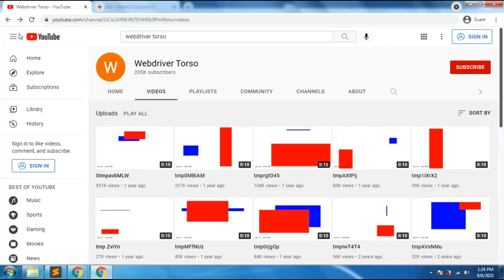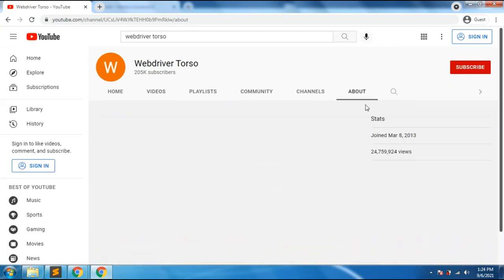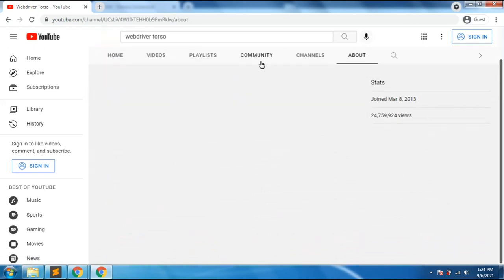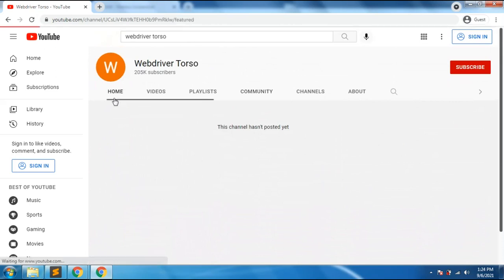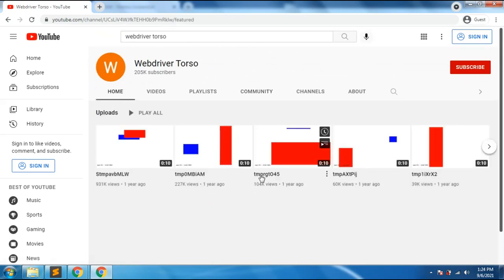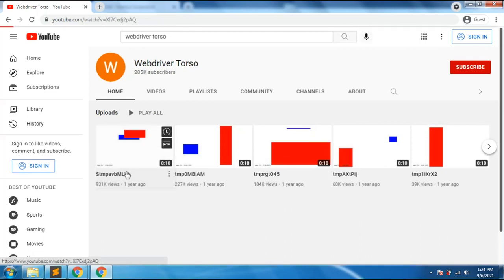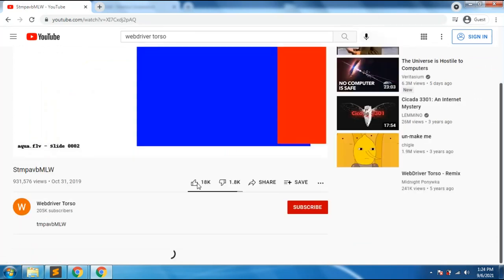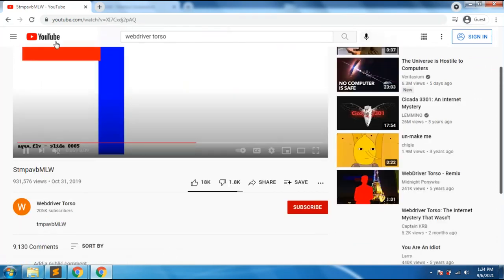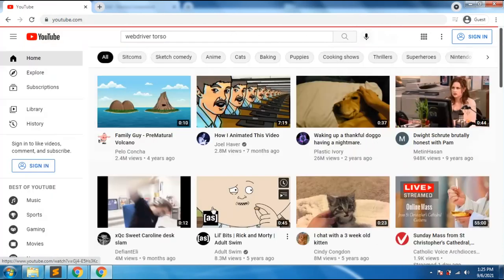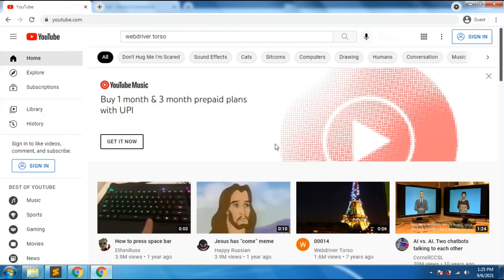I saw some videos and read articles about the WebDriver Torso channel — there's not much known about it. It has random titles and random descriptions. What others have found is that YouTube is automating something — posting boxes to check video quality or something like that. So it's kind of automated by YouTube.